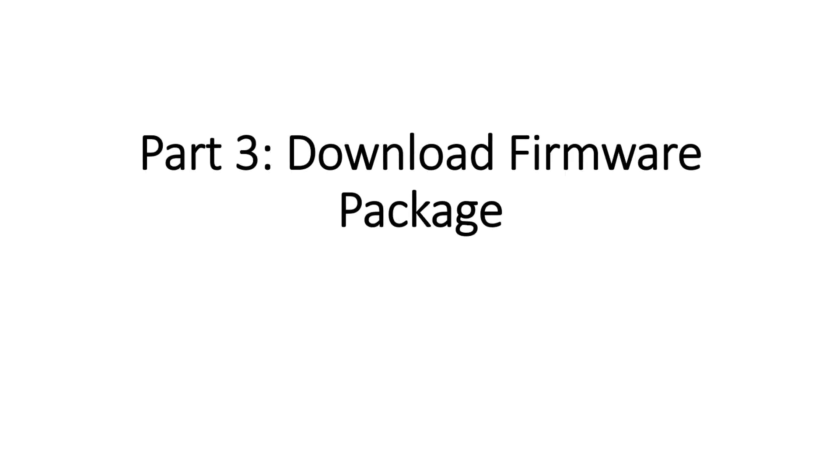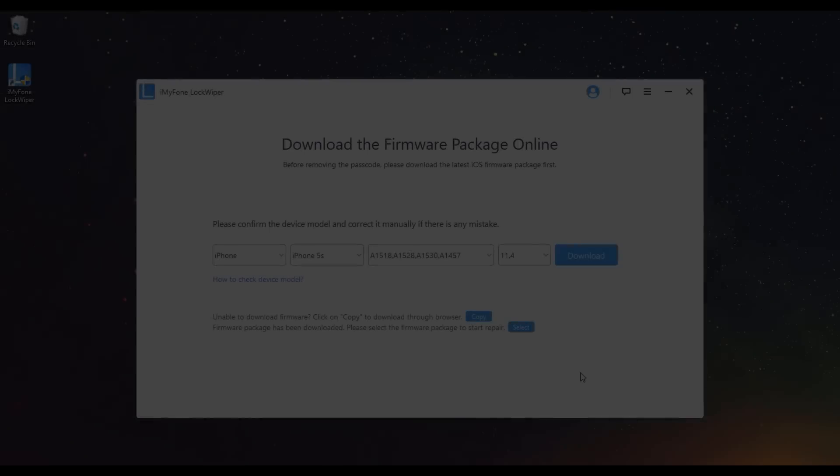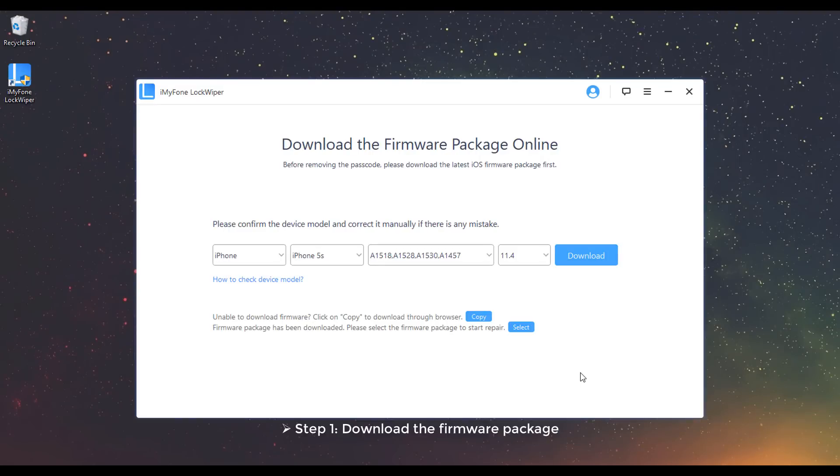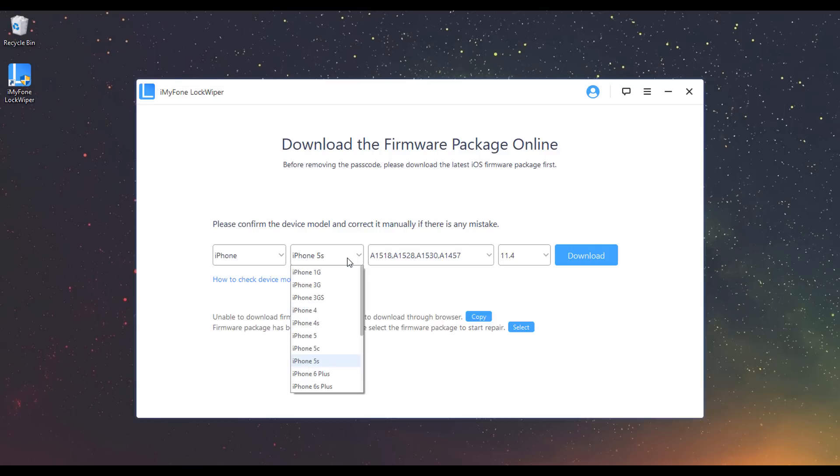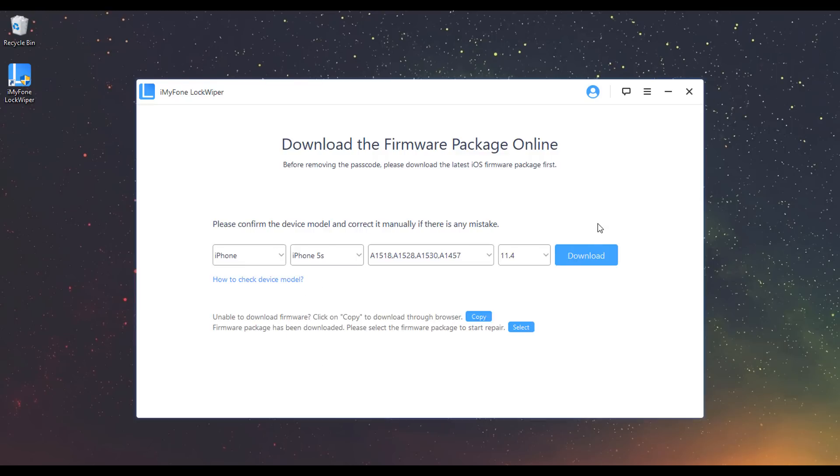Part 3. Download Firmware Package. Step 1: Download the Firmware Package. Check your device model auto-detect by the program or correct it manually if it's wrong. Then click Download.